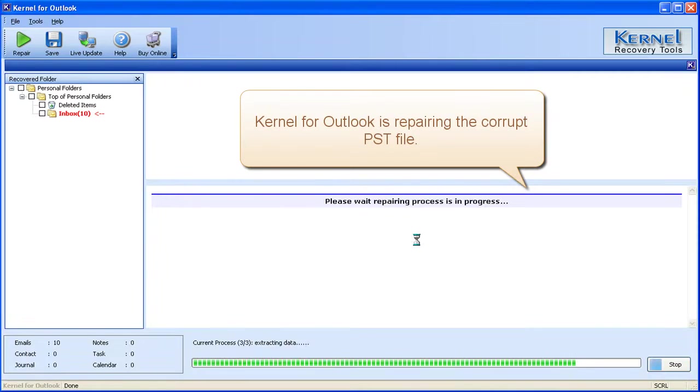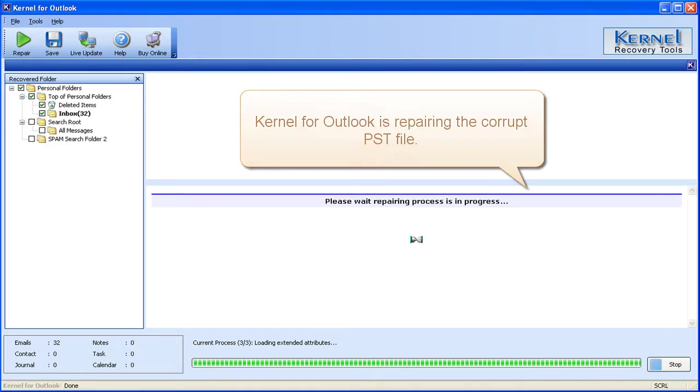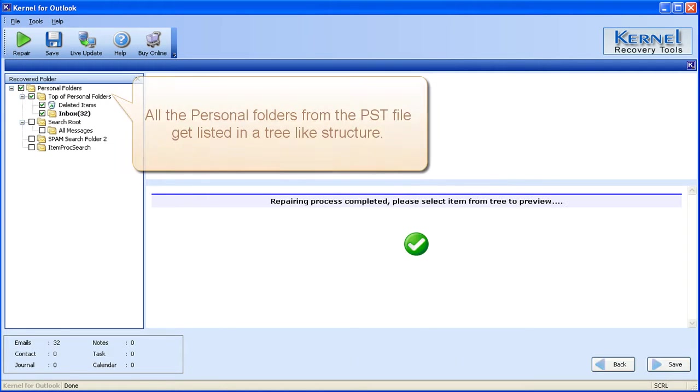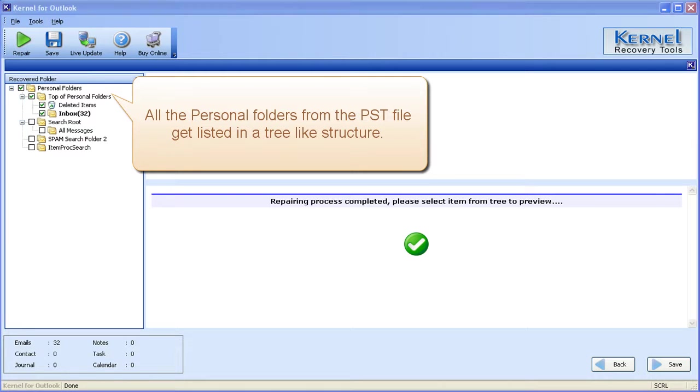Kernel for Outlook is repairing the corrupt PST file. All the personal folders from the PST file get listed in a tree-like structure.